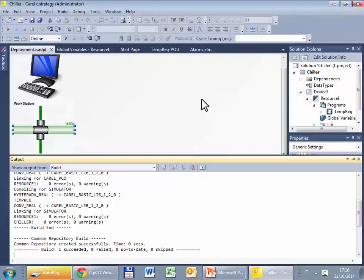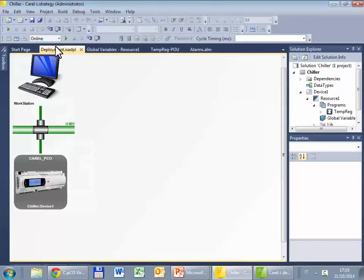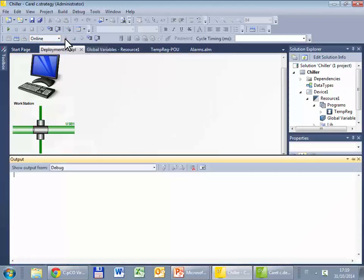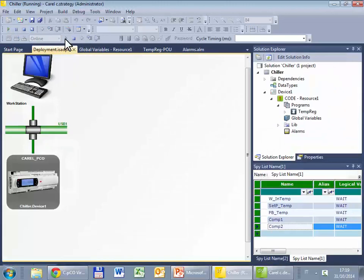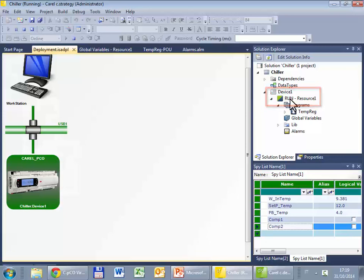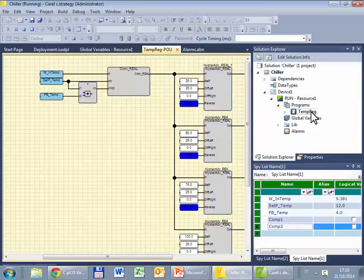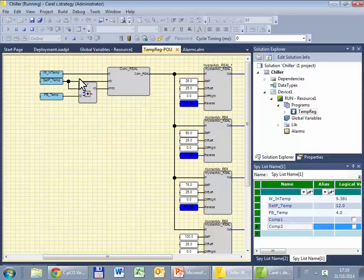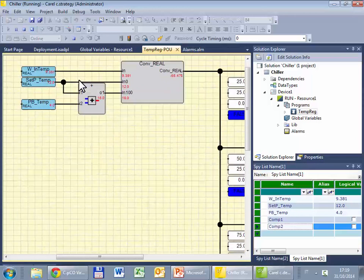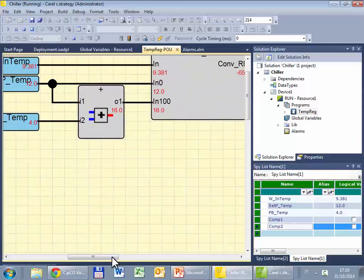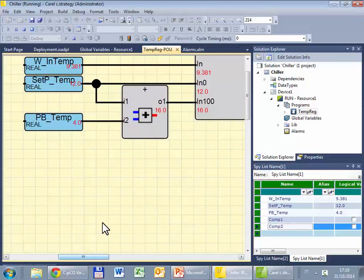This time I have to select online, start debugging, the resource is in run, that is running, and now I open the program bow.